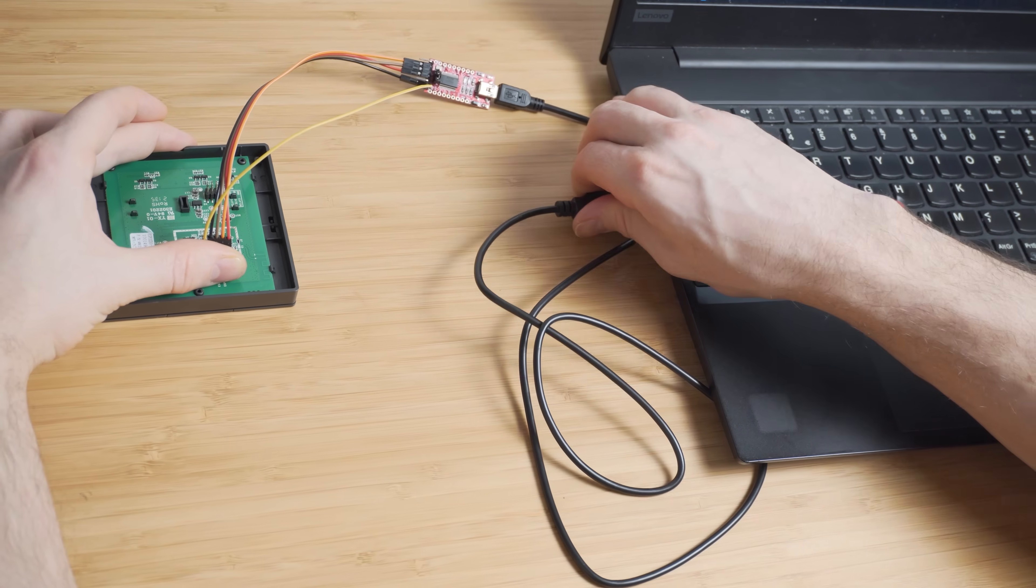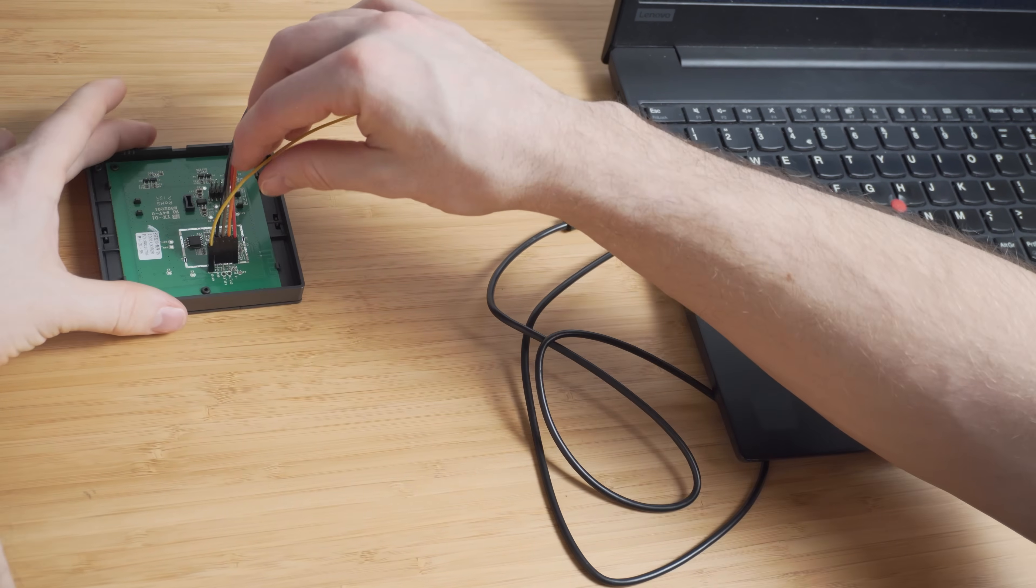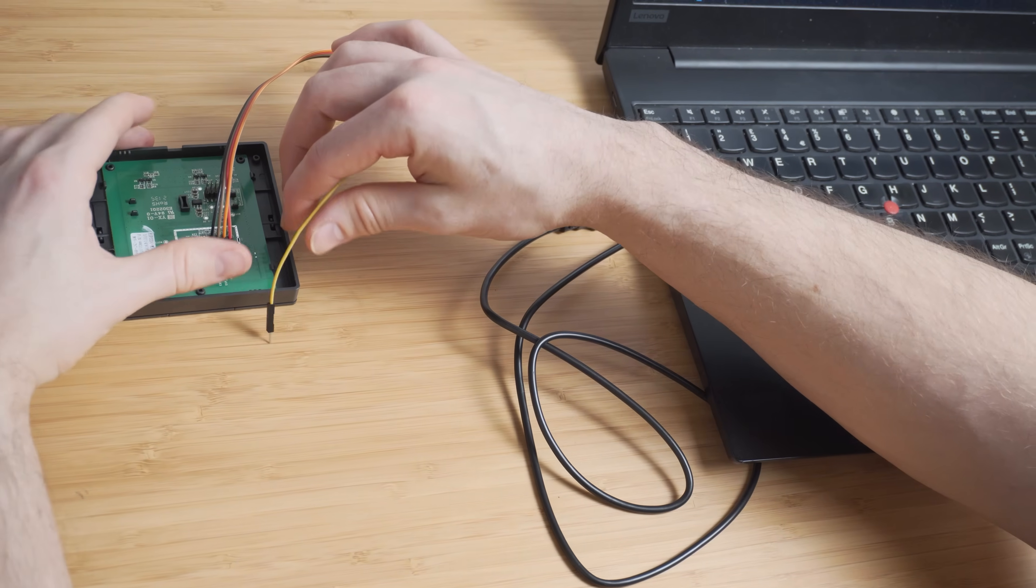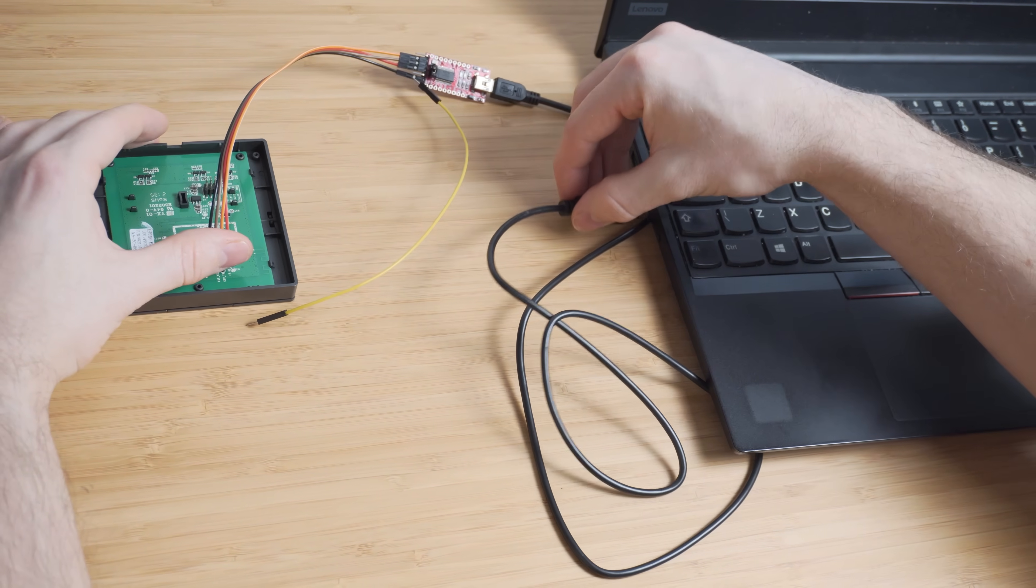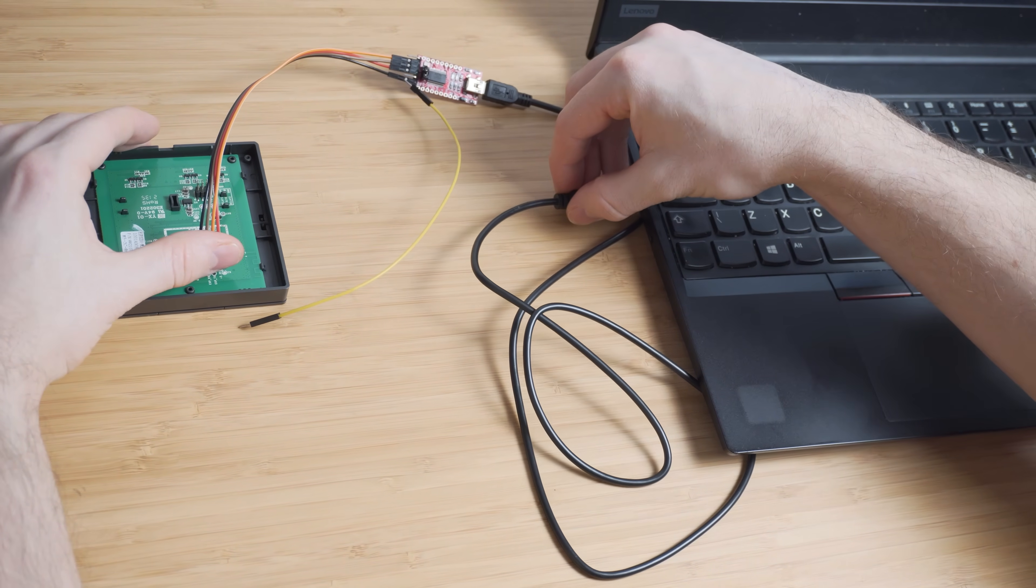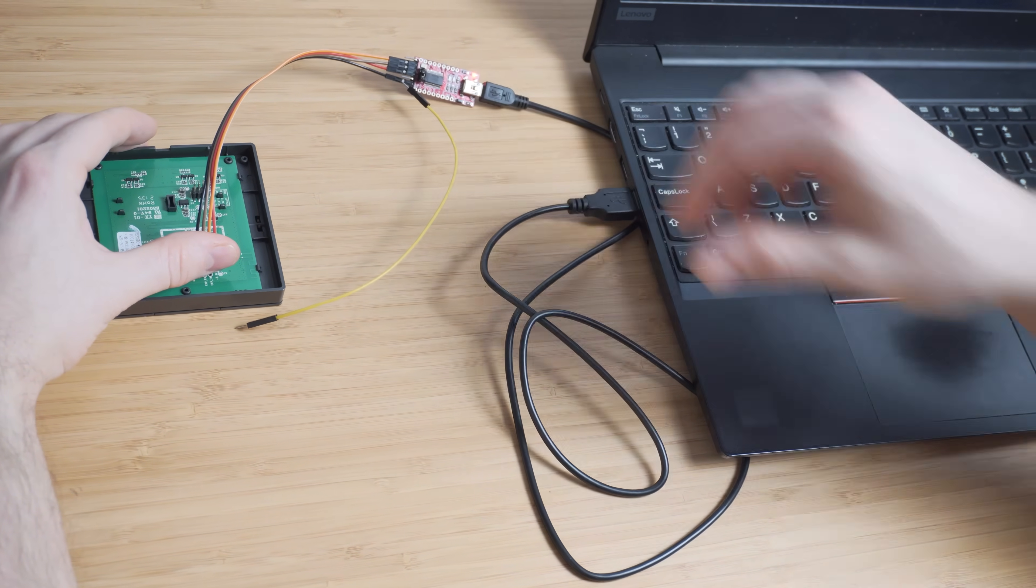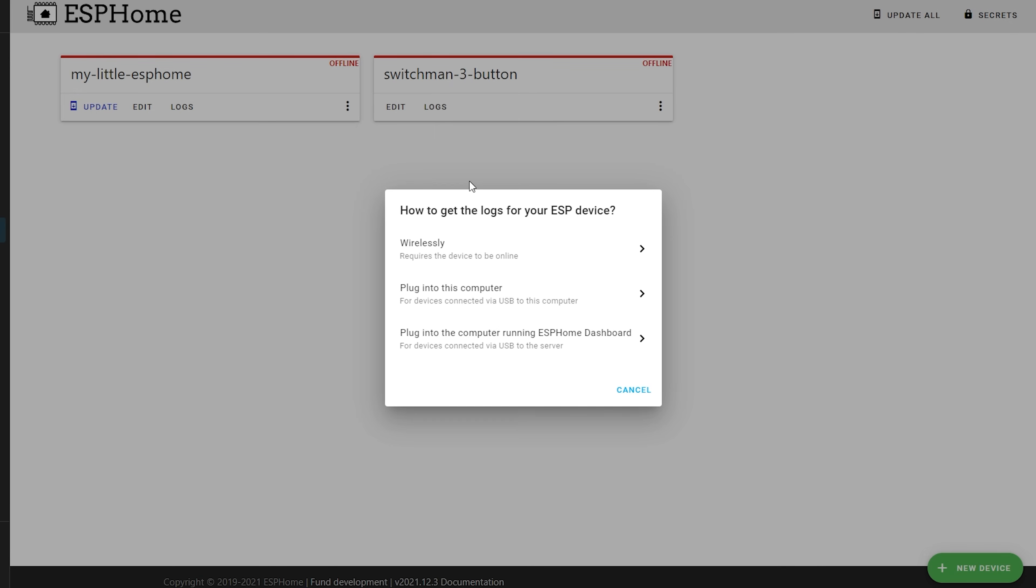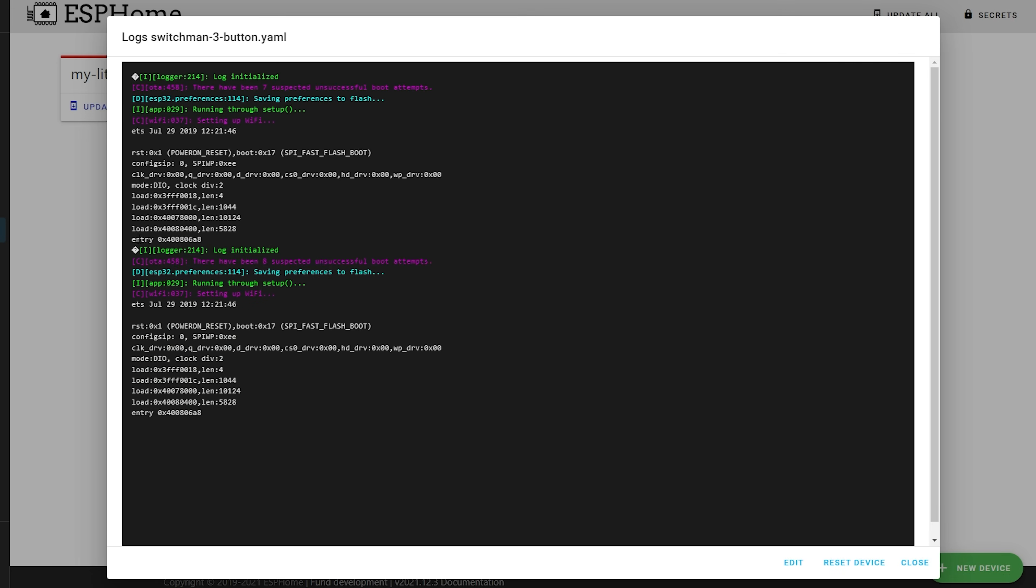Once you get to 100% complete, you can disconnect and reconnect the USB cable to your computer to power cycle the device, this time without having the GPIO0 pin grounded through the cable or pressing the button. This time hit the logs button and select your COM port once again, and you should see some logs pop up which means everything went okay.